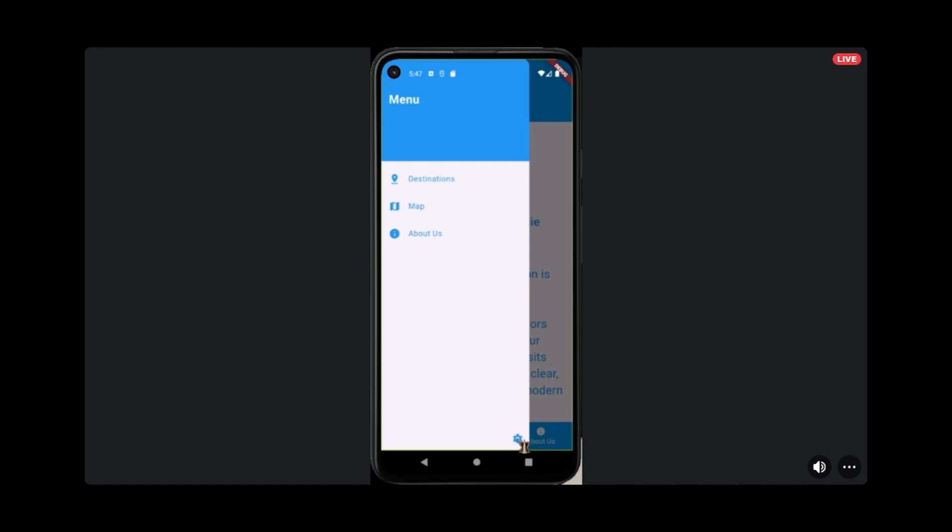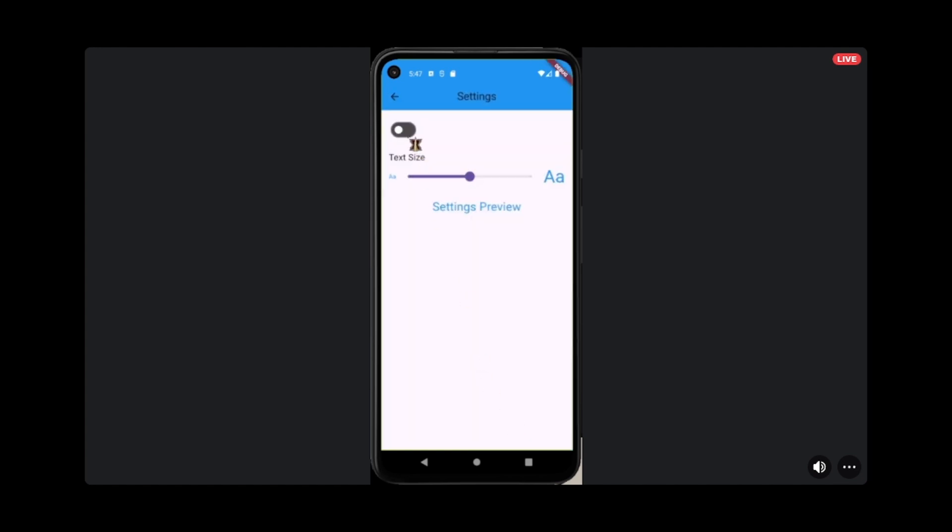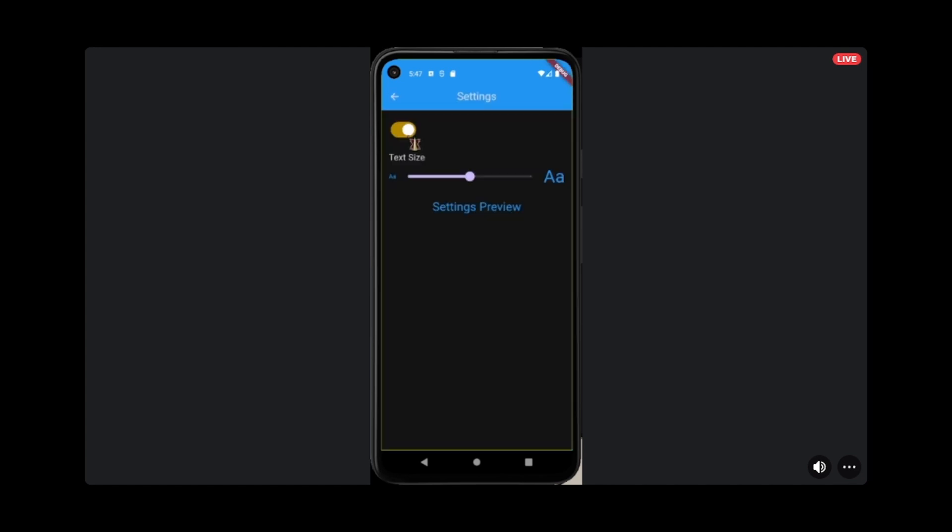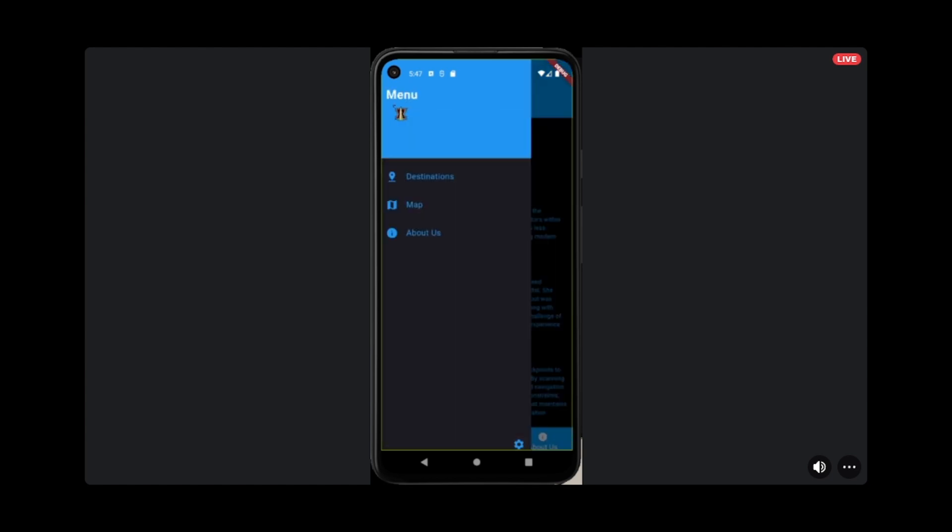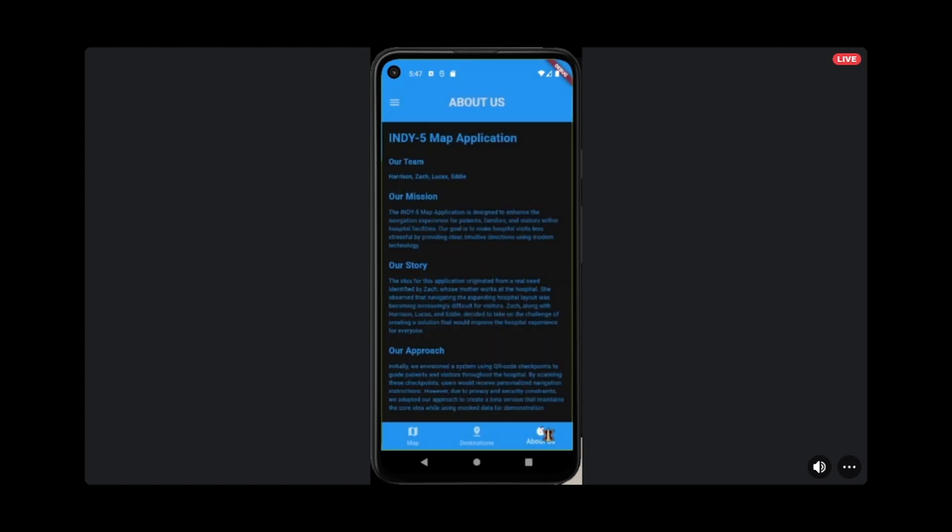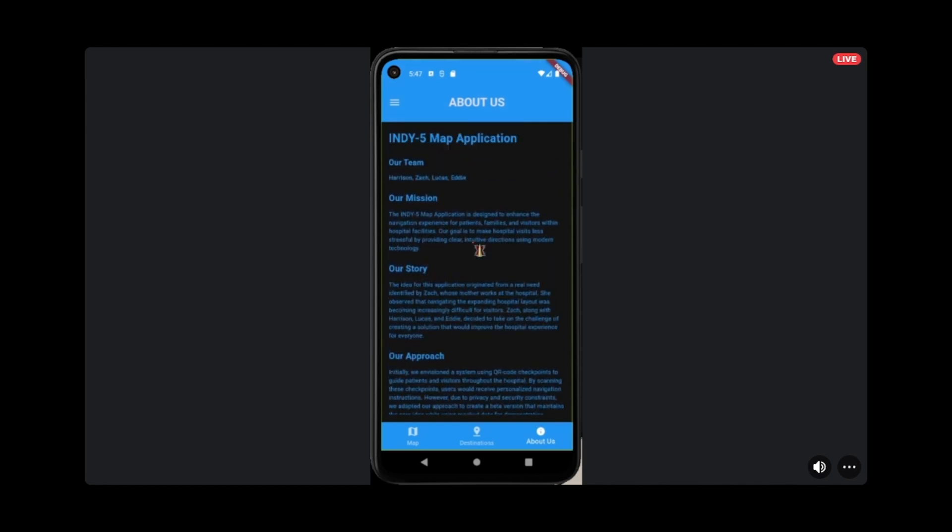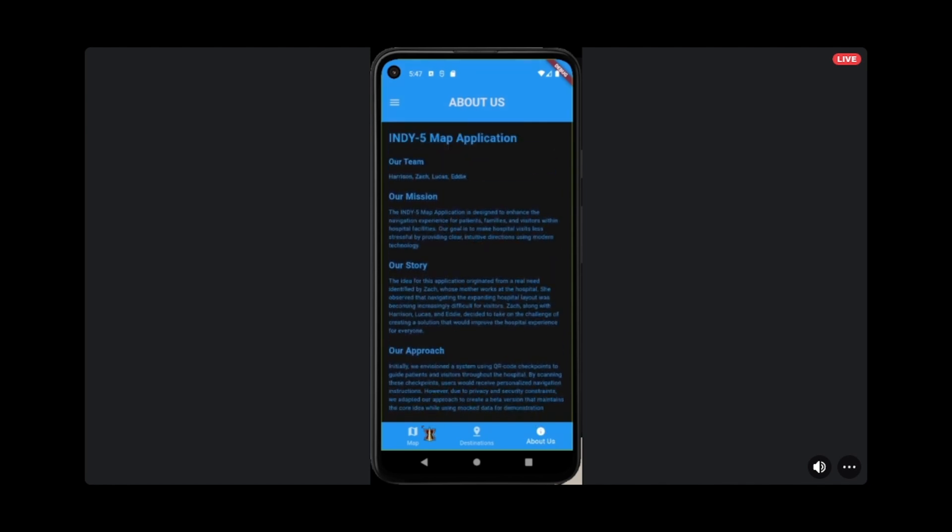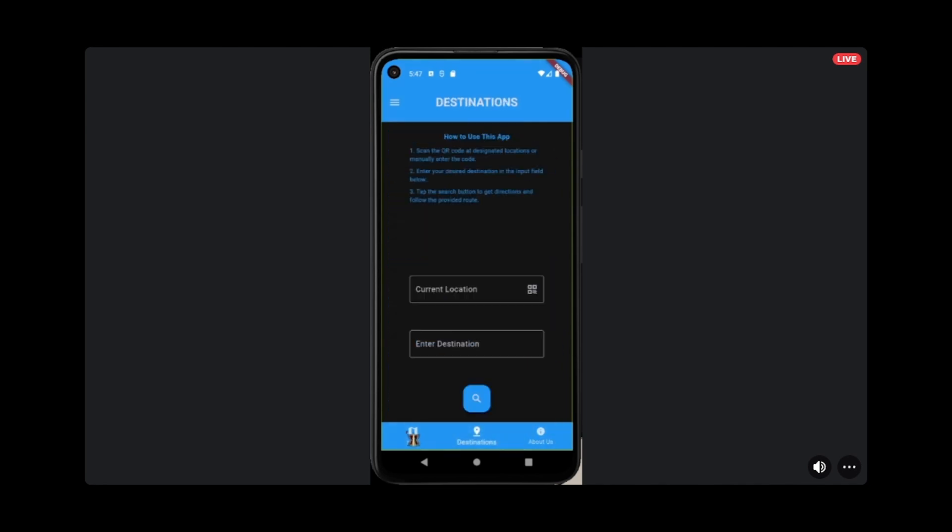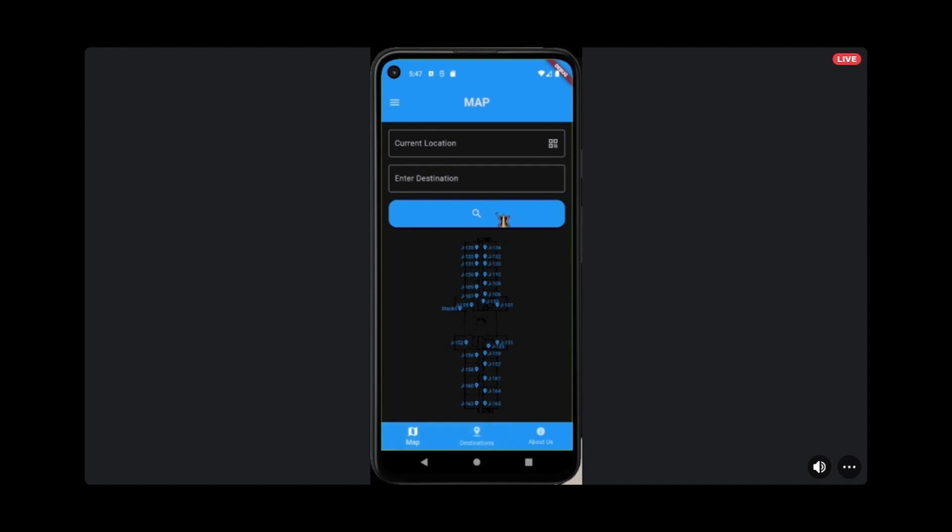We have a settings tab to enable dark mode, adjust text size for those that need larger or smaller text to fit more on the screen. And then I'm going to hand this back over to Harrison to show us the algorithm that we use.